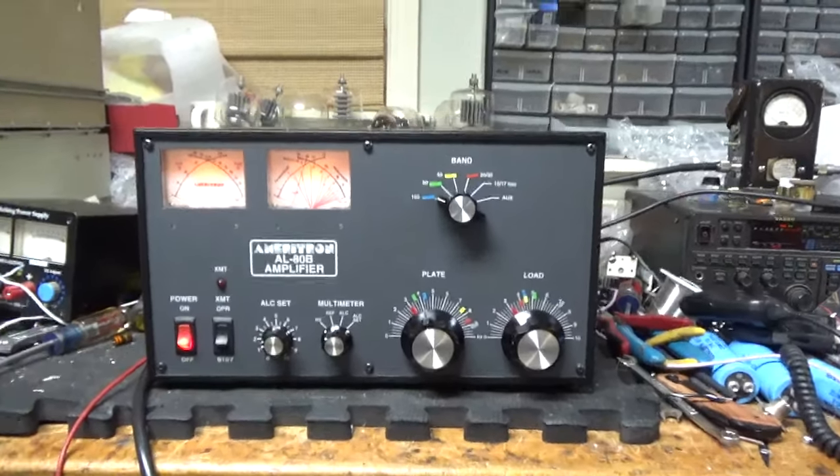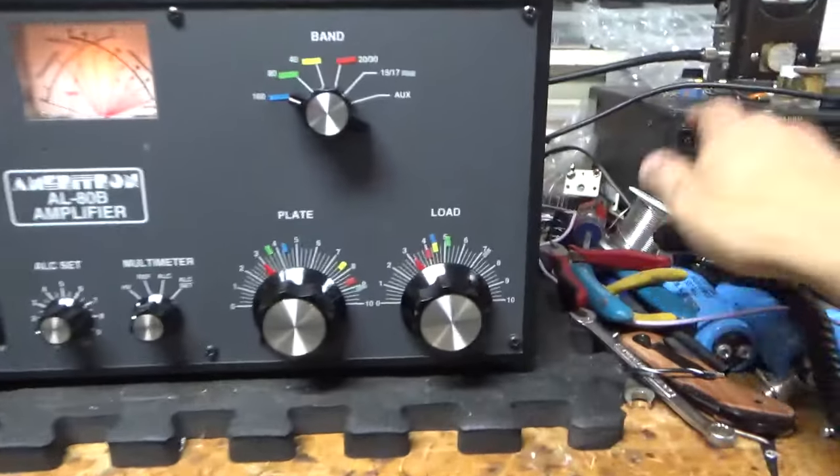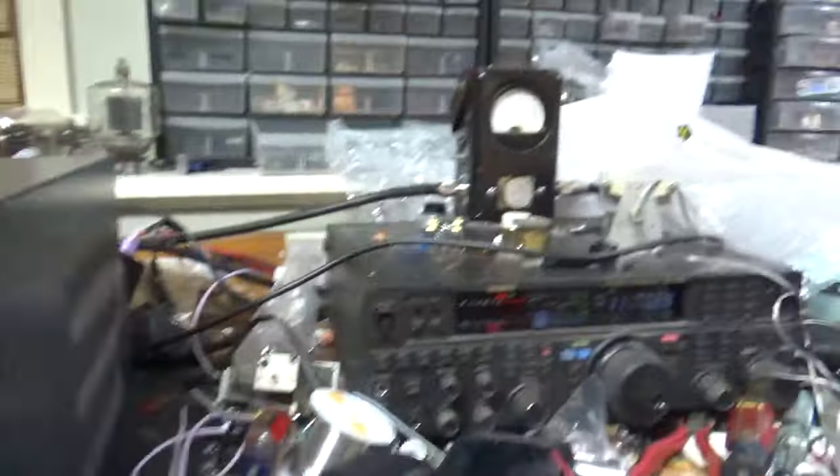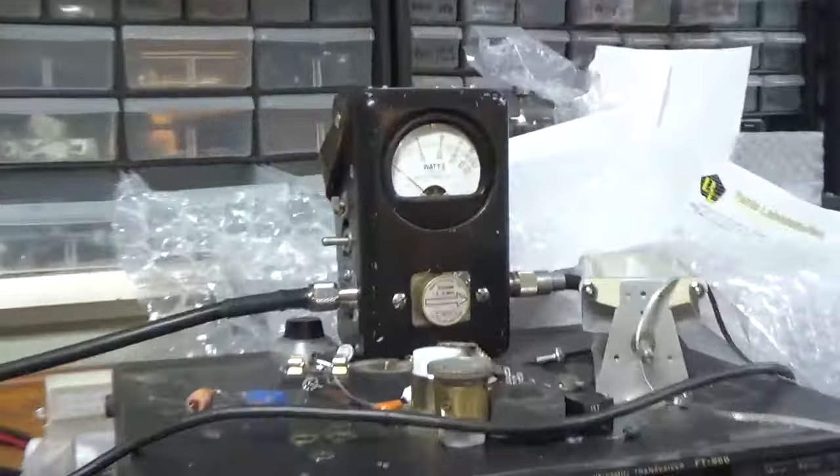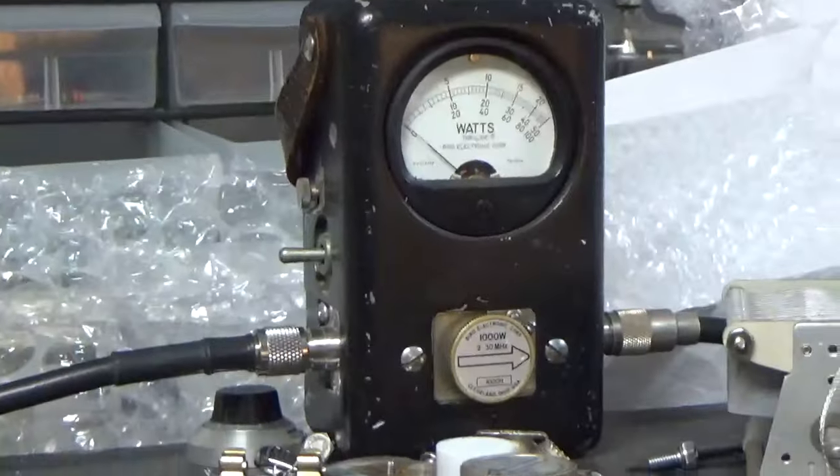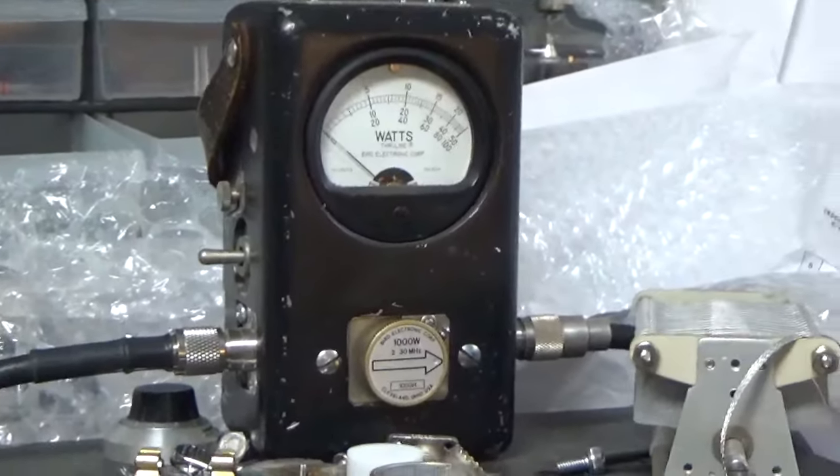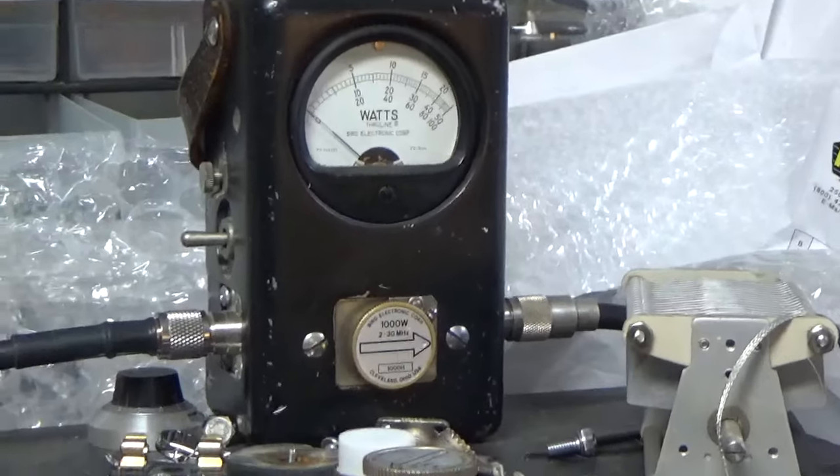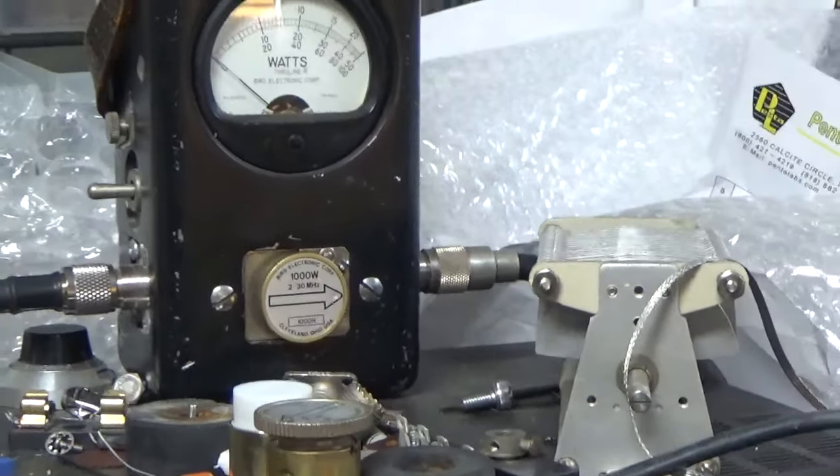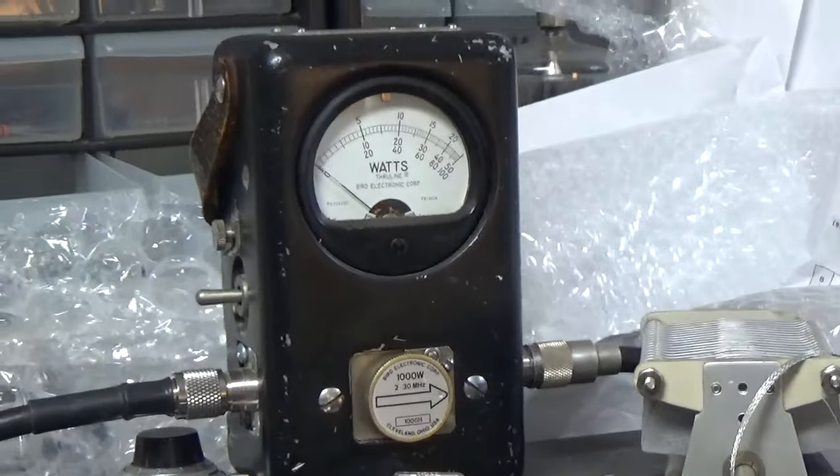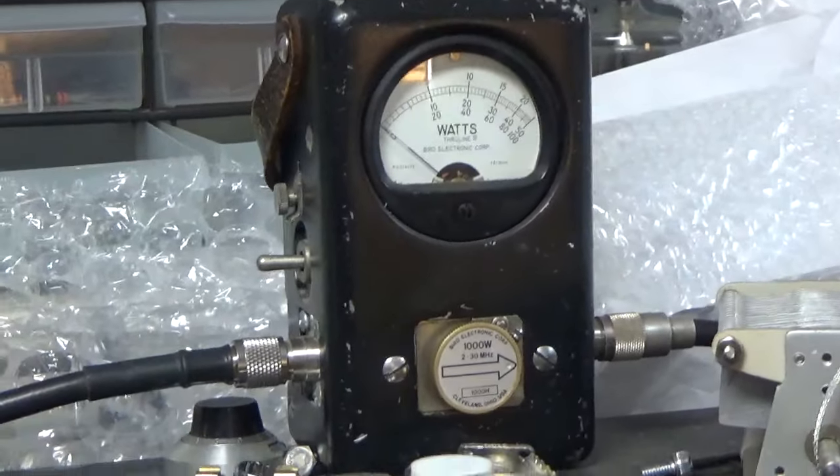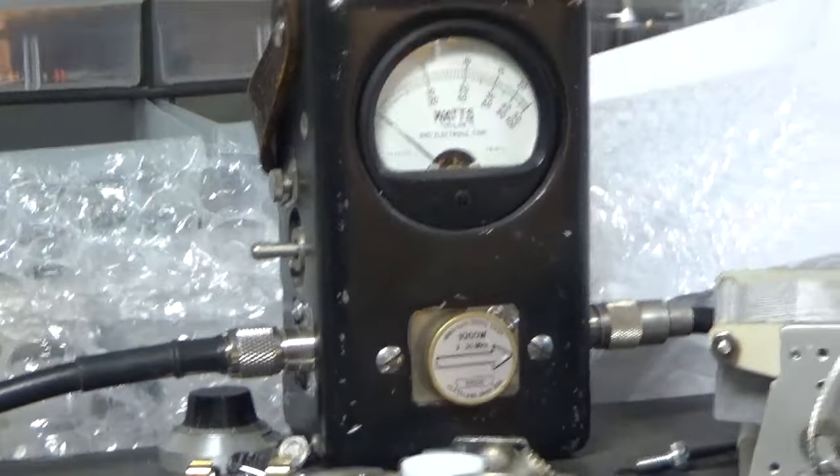So anyway, it's on 160. I have a 1KW slug in the bird meter. PP kit is on. I'll show the frequency after, and I will clean my bench this weekend. It's becoming too much for even me.